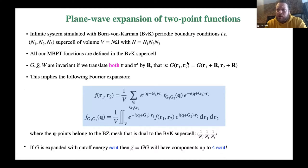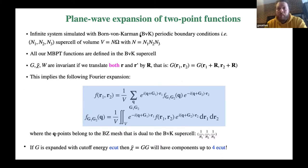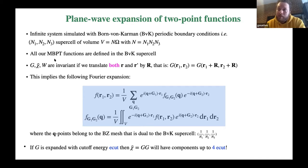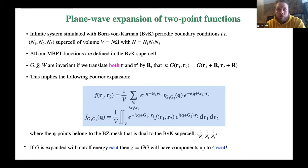In many-body theory, we have to represent two-point functions. We simulate infinite systems by enforcing Born-von Karman periodic boundary conditions, so we have a supercell with a certain number of unit cells along the three lattice directions. All our many-body functions, when we formulate Hedin's equations in real space, are defined in this Born-von Karman supercell—we cannot restrict the description to the unit cell.